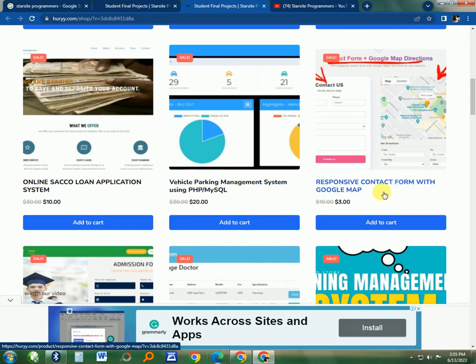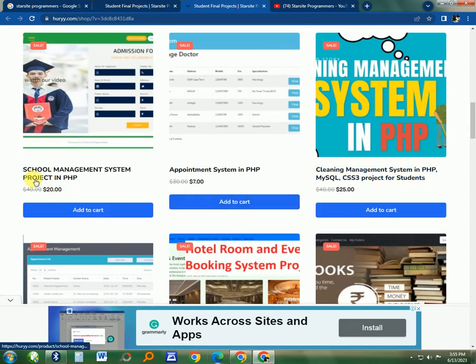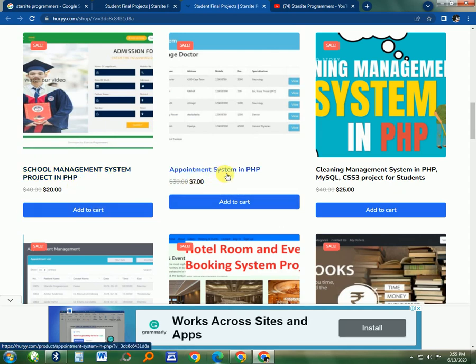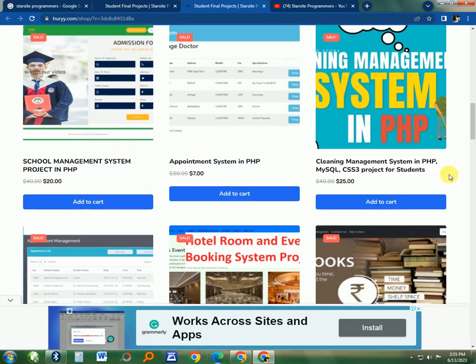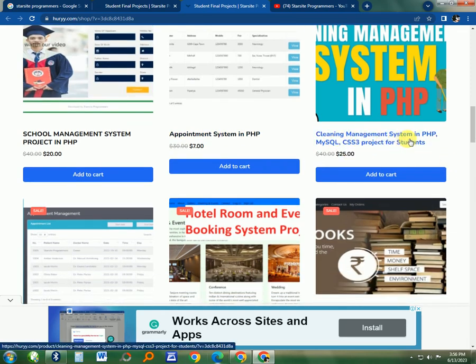There's another project here, the School Management System in PHP. There's an Appointment System for doctors or for any other appointment you may need. Then there is this Cleaning Management System in PHP and CSS3 as projects for students.